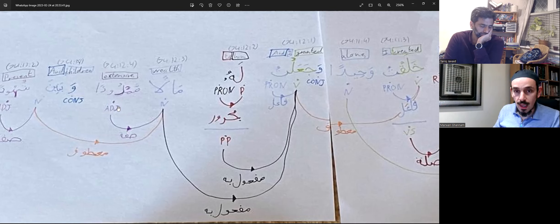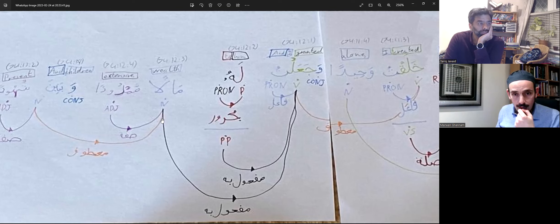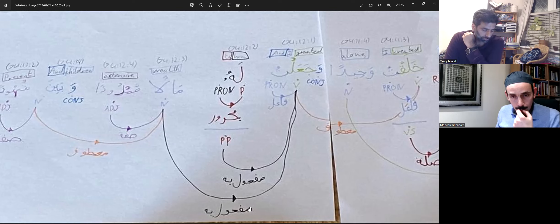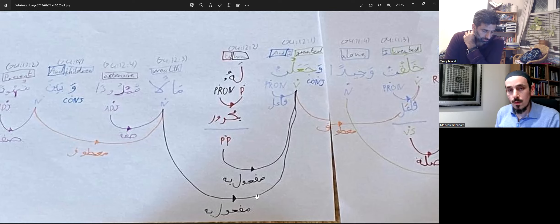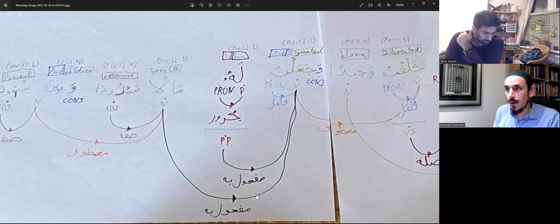So mamdoodan has fathatayn at the end because it's copying malan, and malan is in nassab state. Why is malan in nassab state? Is it because of how it's connecting to jah — which means 'granted'? Yes, good.